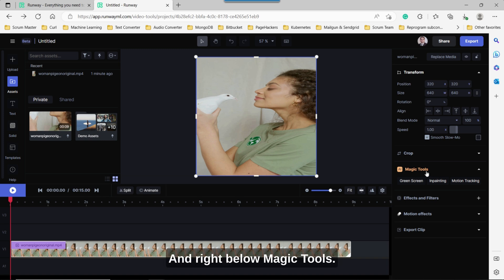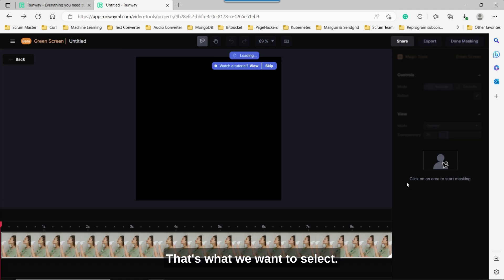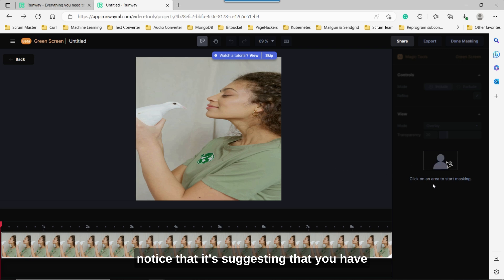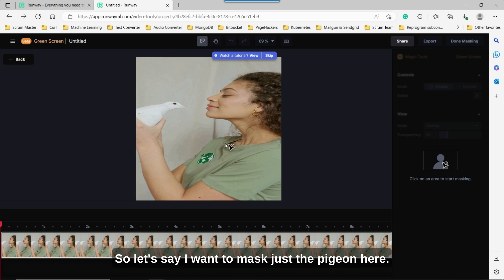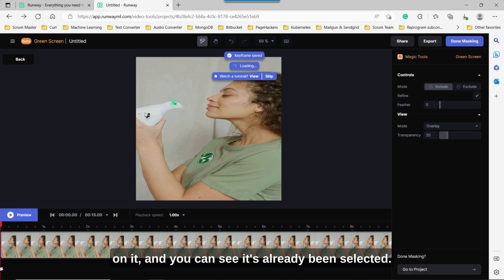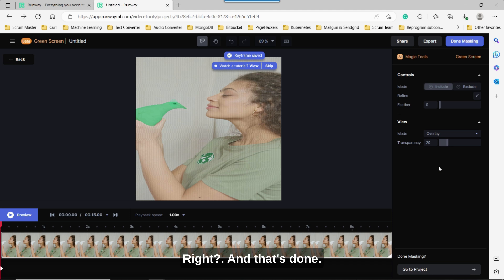And right below magic tools, there's an option here called green screen. That's what we want to select. And once we have selected that, you'll notice that it's suggesting that you have to point within your video to mask. So let's say I want to mask just the pigeon here. So I select a couple of points here by clicking on it. And you can see it's already been selected. And that's done. That's all I want to mask.